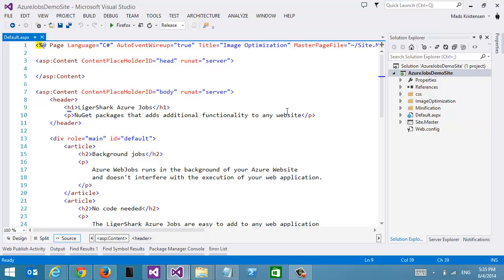I want to show you how to optimize all your images without writing any code, simply by leveraging a new feature in Azure called Web Jobs. This allows you to optimize all the images of your website using the power of the cloud.